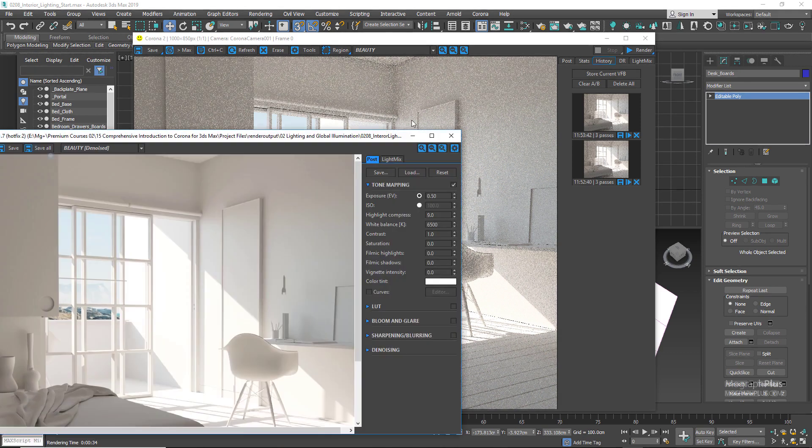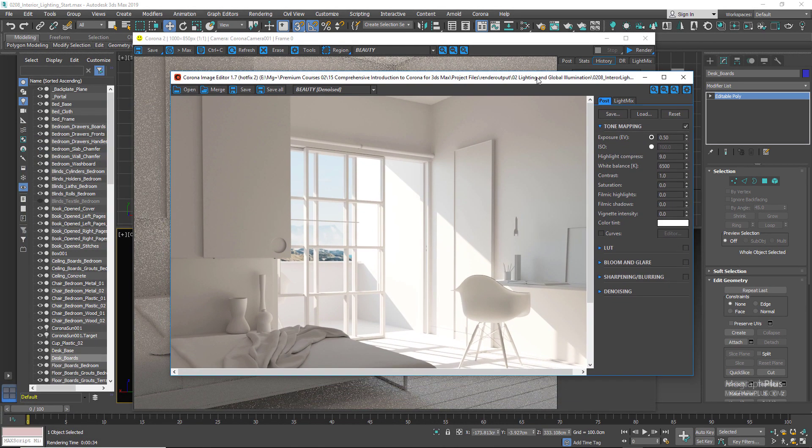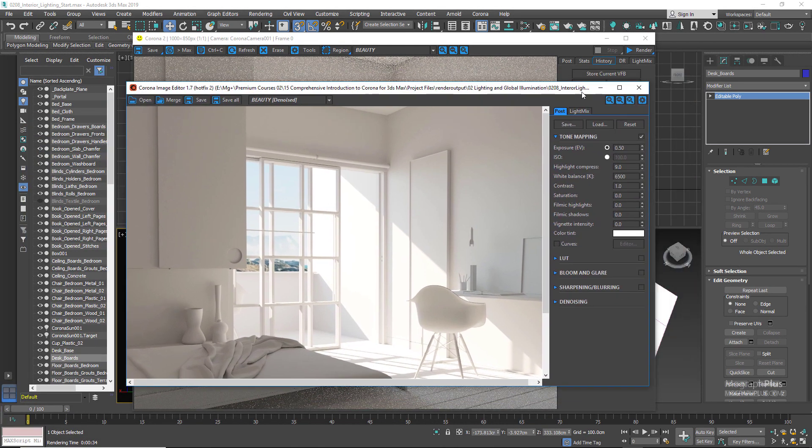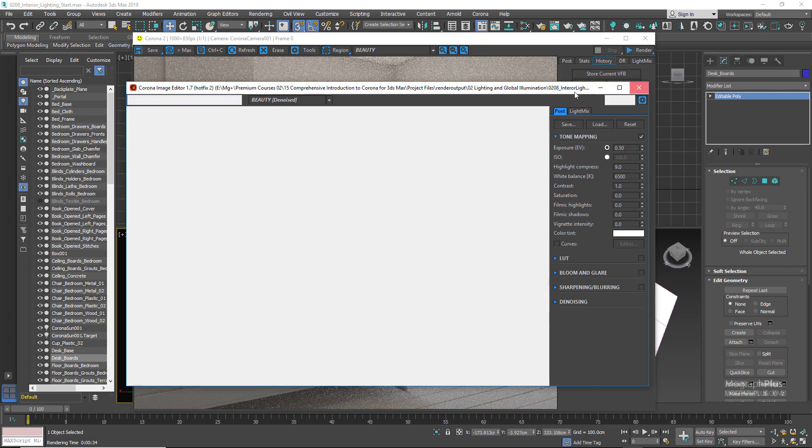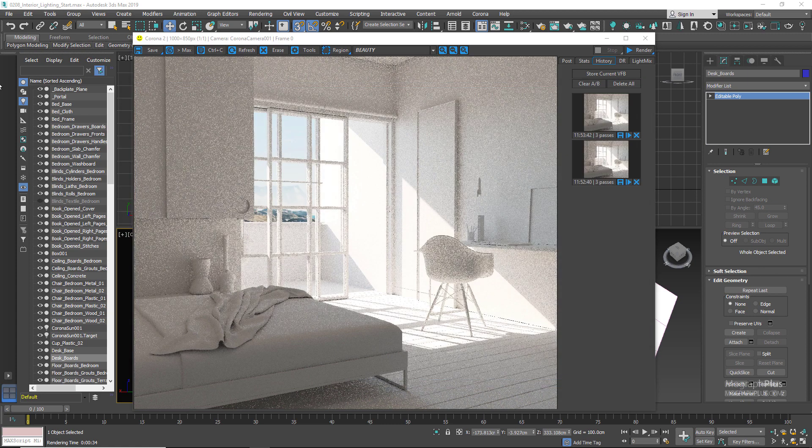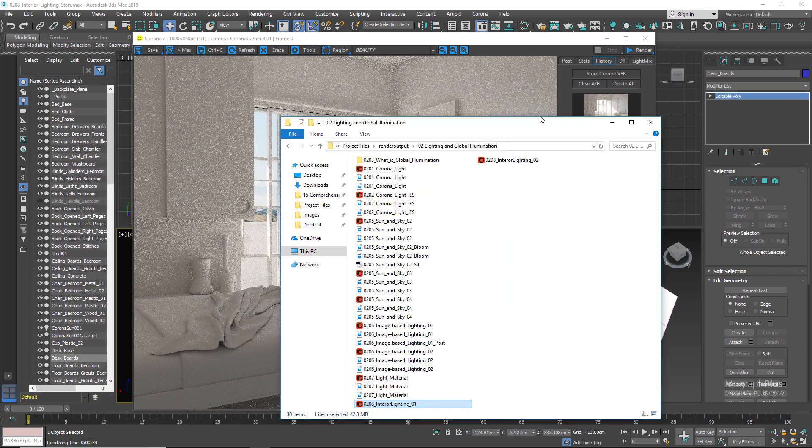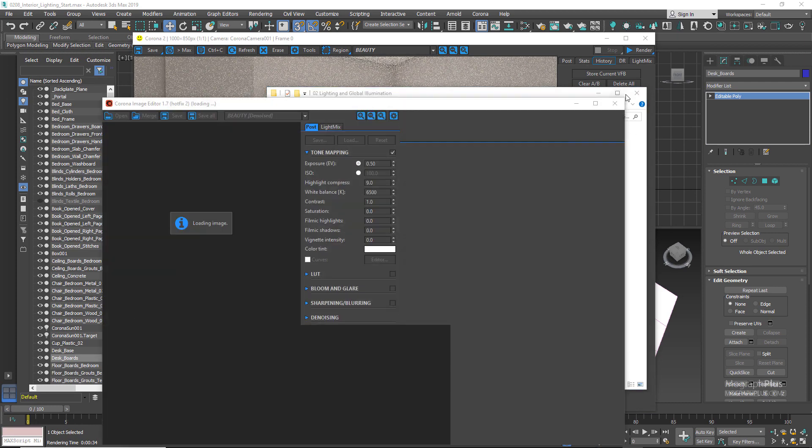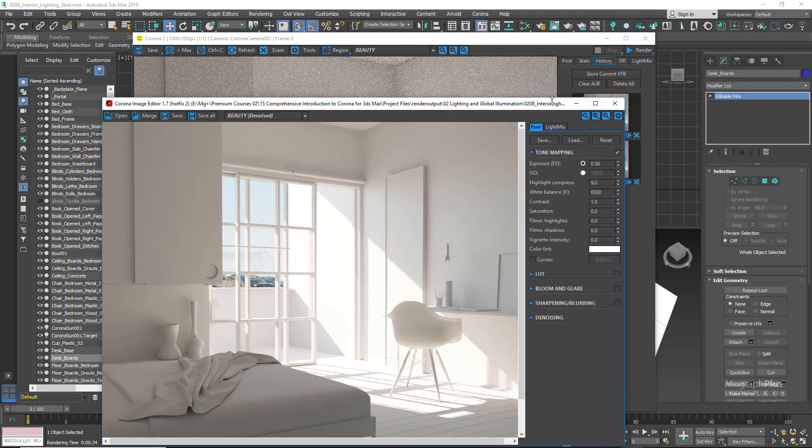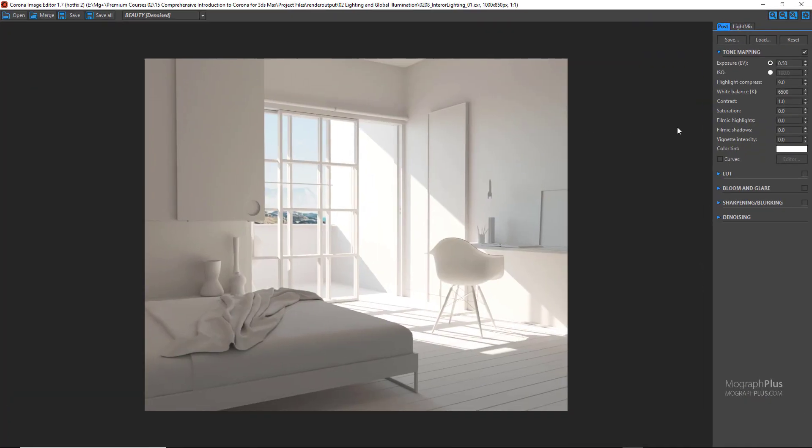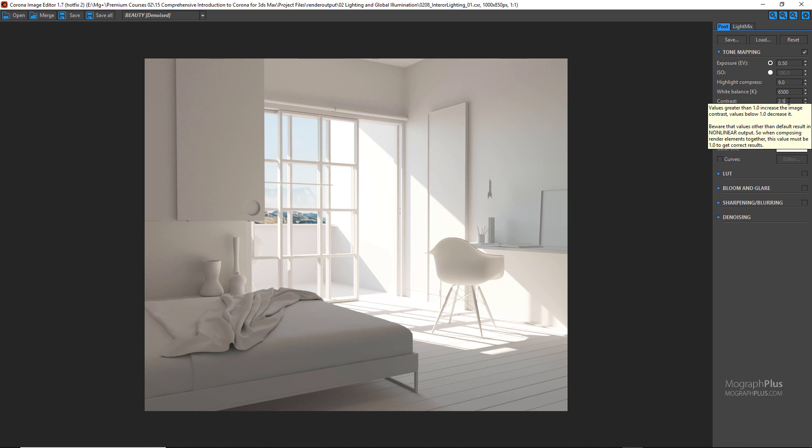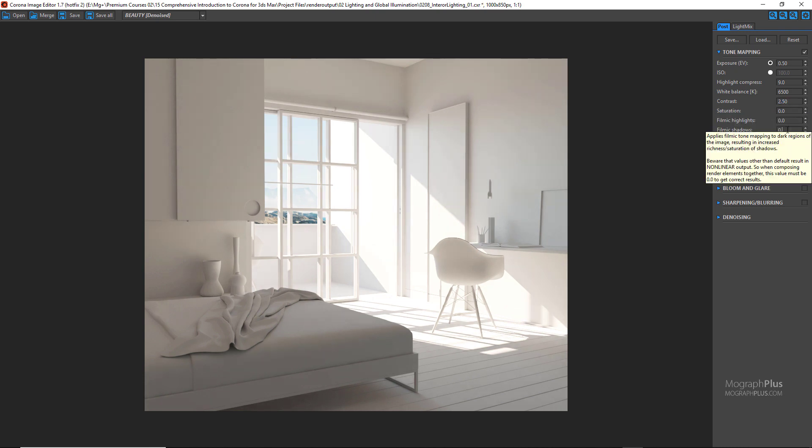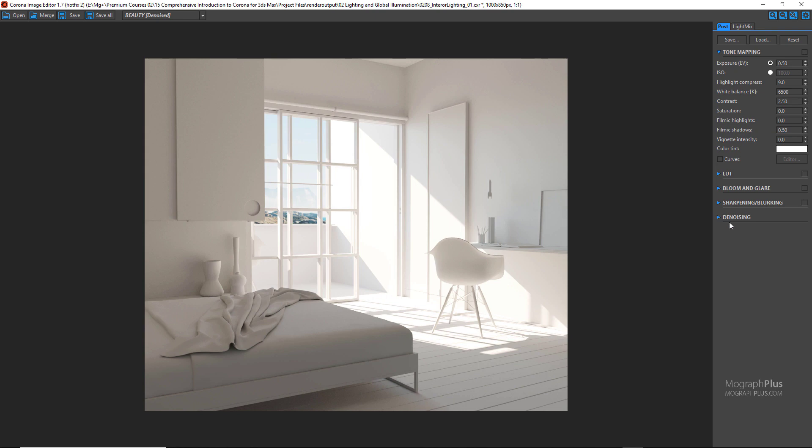You can see we have this. Obviously this is the render with the denoising set to 0.65. We can increase the contrast to about 2.5, filmic shadows to about 0.5, and we can obviously control our denoising as we wish. And now we can save out a JPEG or a PNG version of our render to the desk.